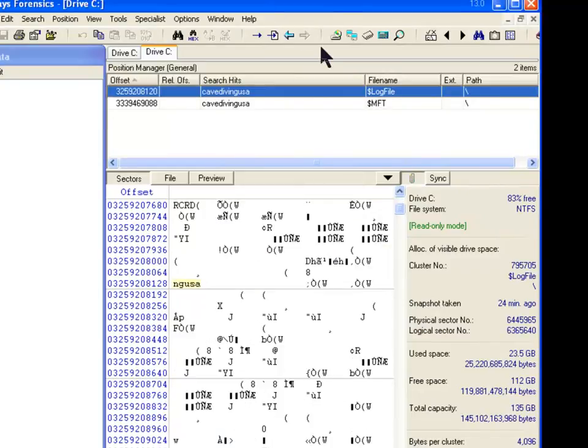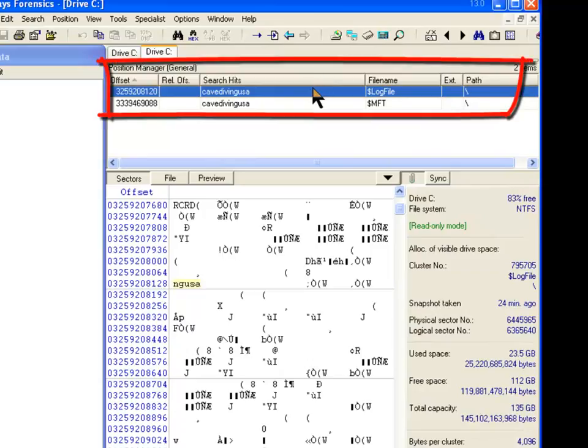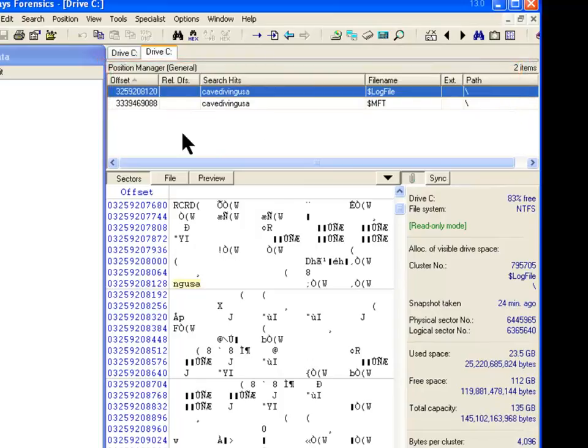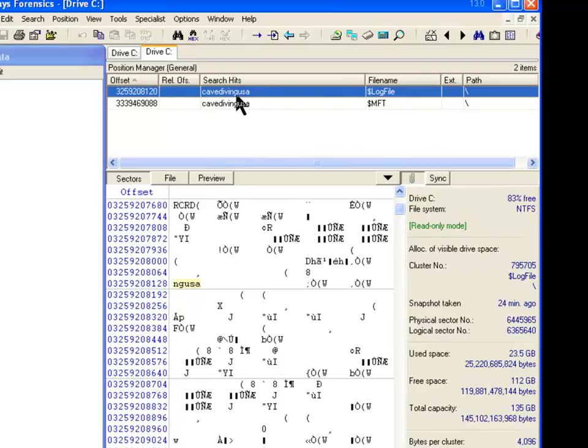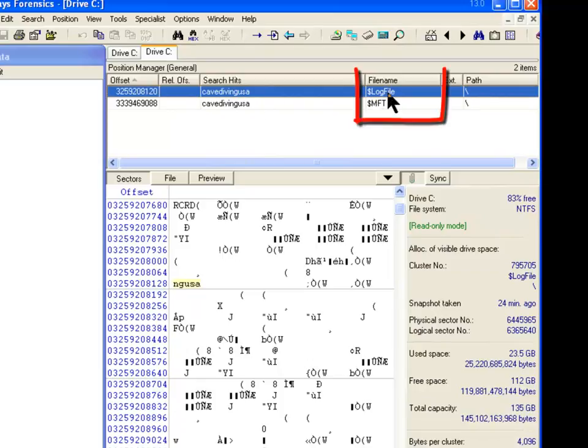Okay. So we've done the search and I got bored because it only was halfway through and it was taking like 30 or 40 minutes. So let's see what we've got here. Here we've got, there were two search hits for searching for Cave Diving USA. File name in which the file, the information was found was the log file and the master file table entry as we would have assumed.